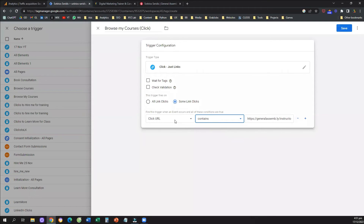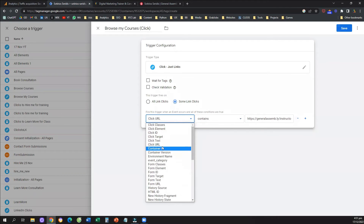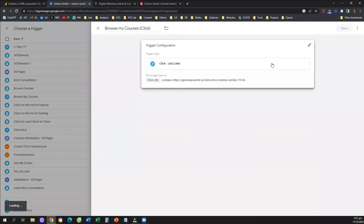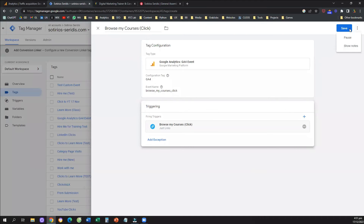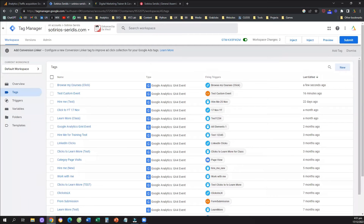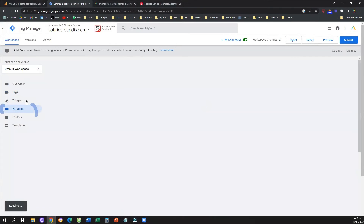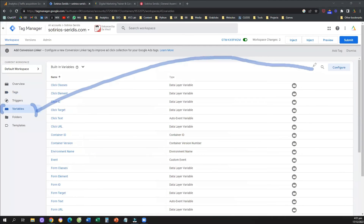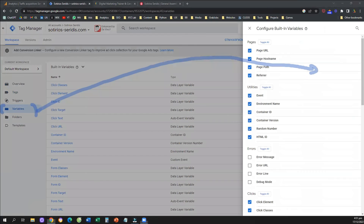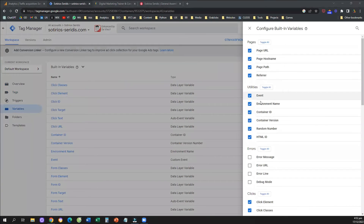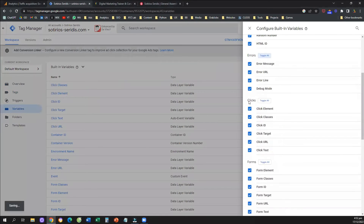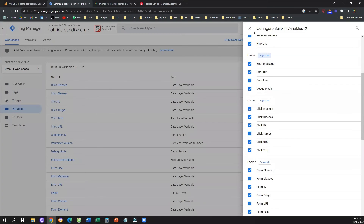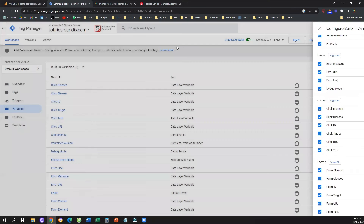Quick note: what if you open that drop-down menu and you don't see Click URL? In that case, you need to go to Variables in your Google Tag Manager from the left-hand side. Once you go to Variables, click Configure on the top right. When you click Configure, make sure you toggle on all the variables — especially the variables under Clicks: Click Element, Click Class, Click ID, Click URL, and Click Text. Once these options are toggled on, you'll be able to see Click URL in your drop-down menu and customize your event.